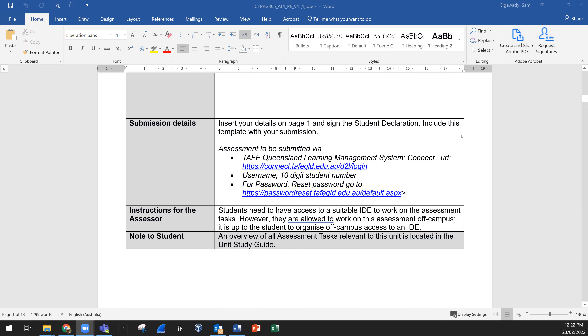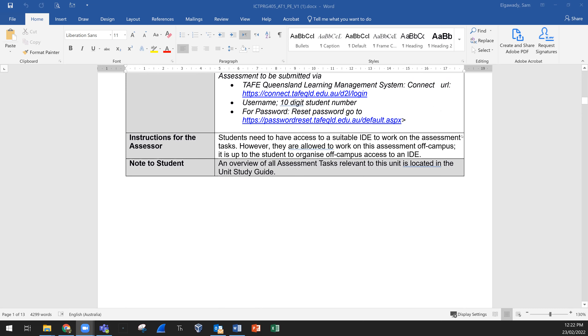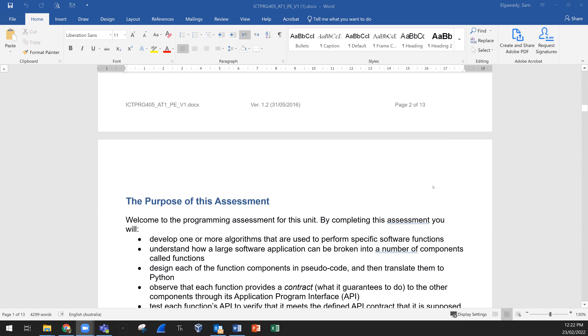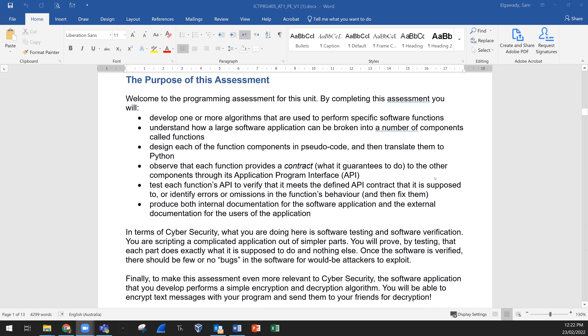You need to fill and answer all the questions. The purpose of this assessment is that you will develop one or more algorithms, understanding how a software application can be broken into components we call functions. You will design each function component in pseudocode, then translate them to Python language. Observe that each function provides a contract — what it guarantees to do to other components through its API, Application Program Interface.